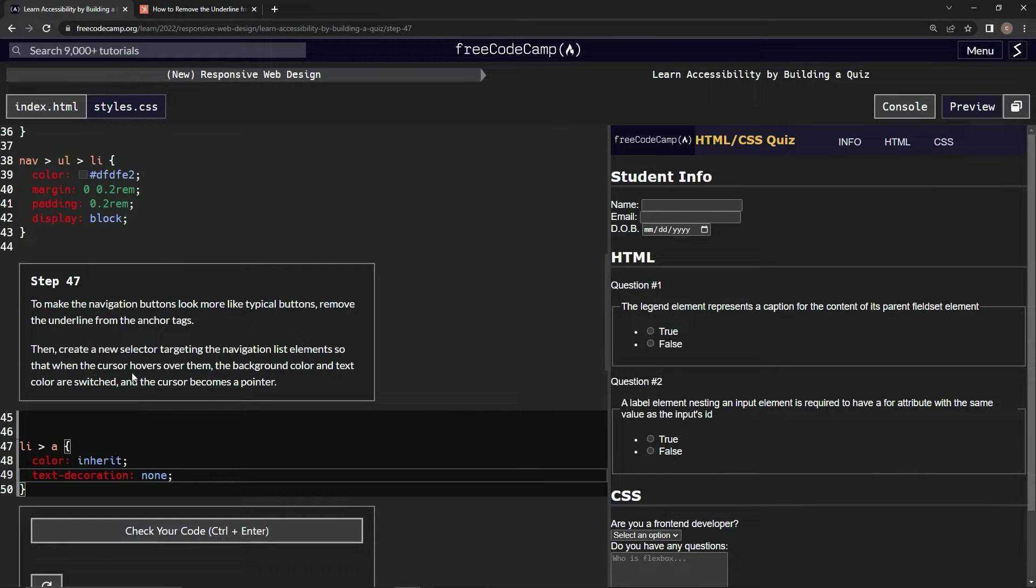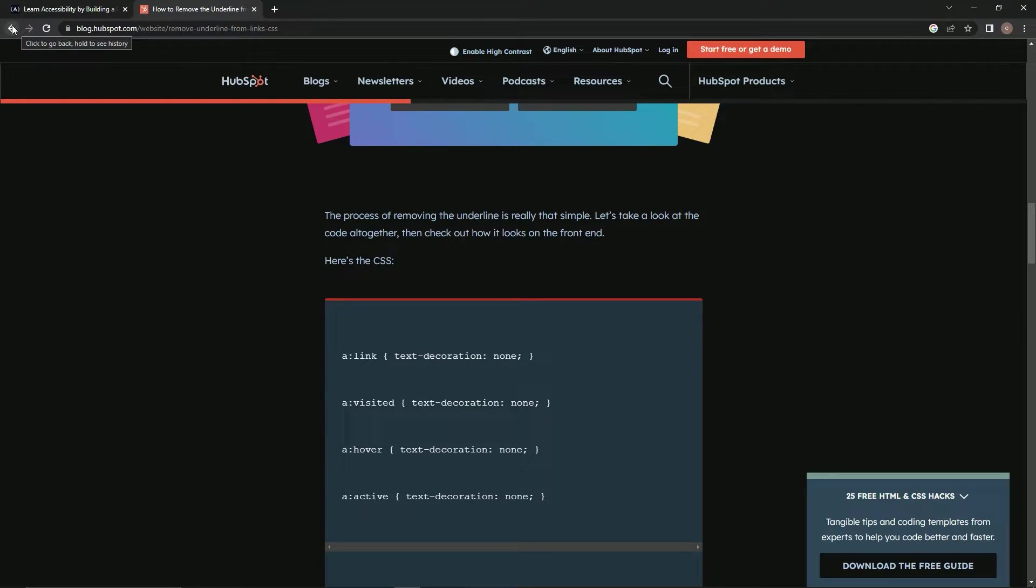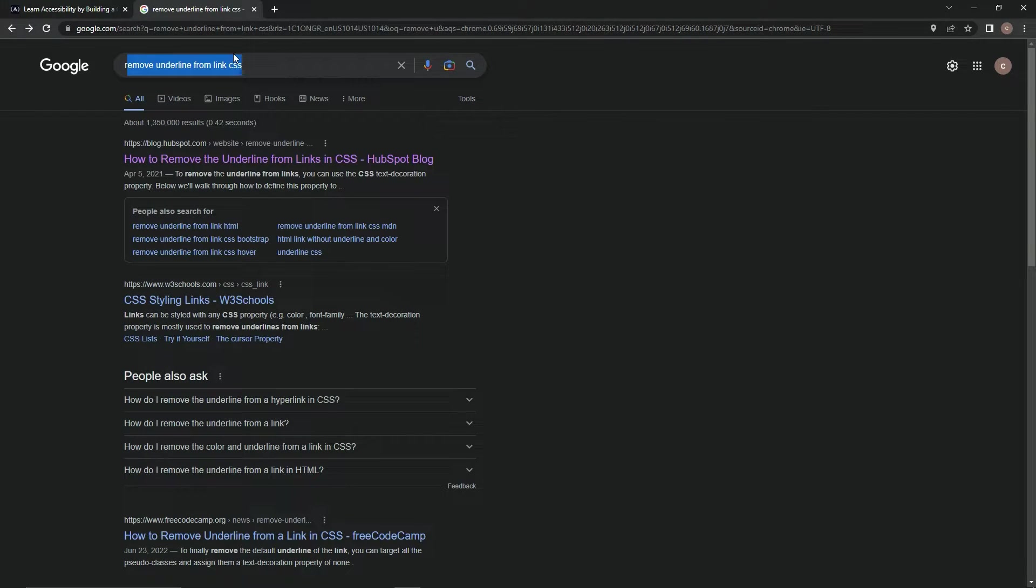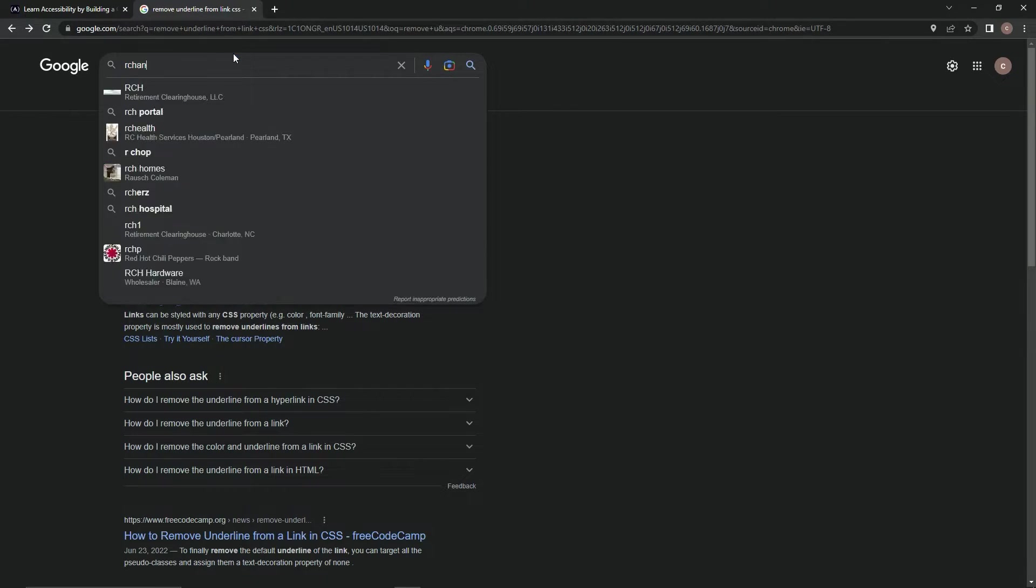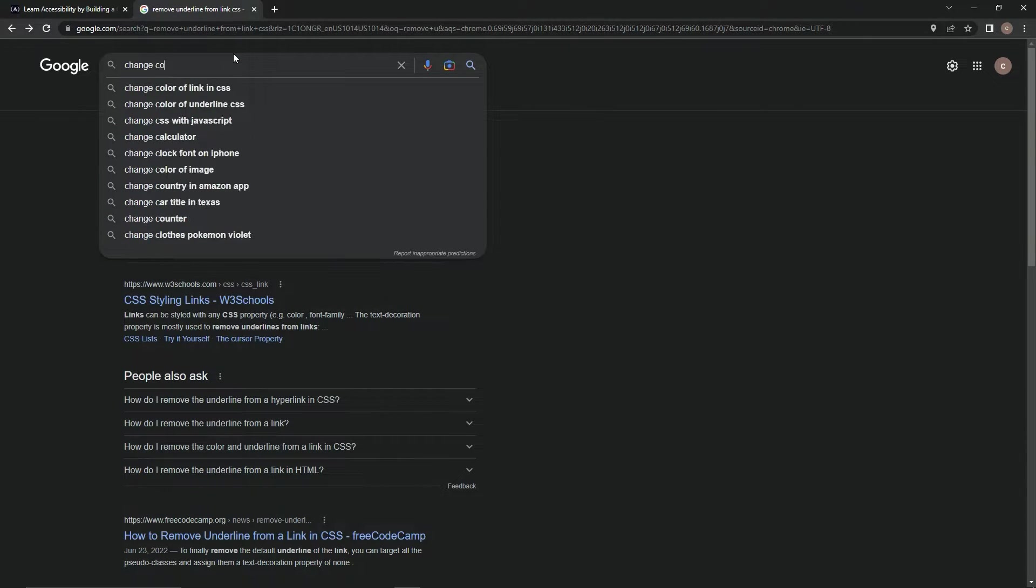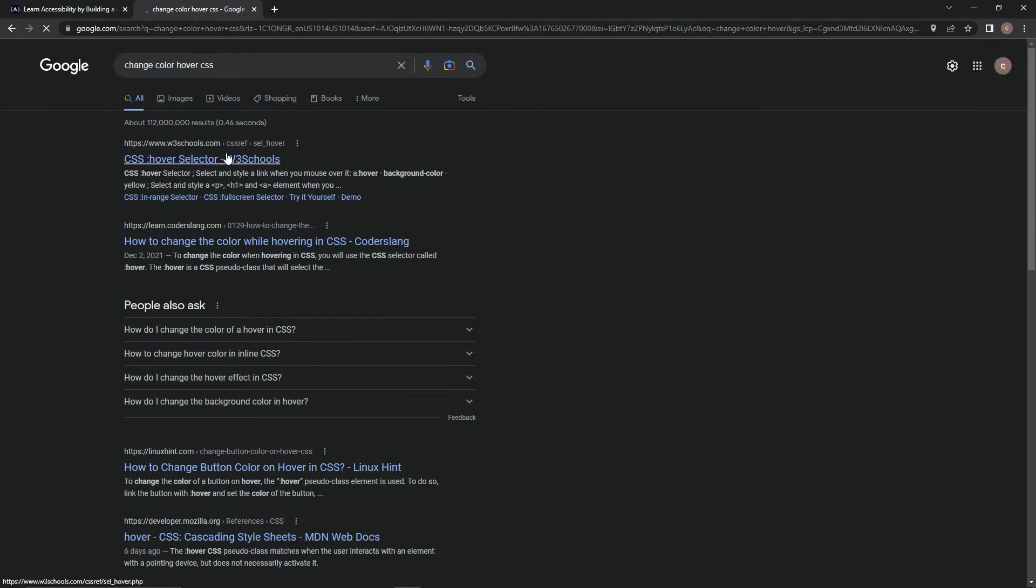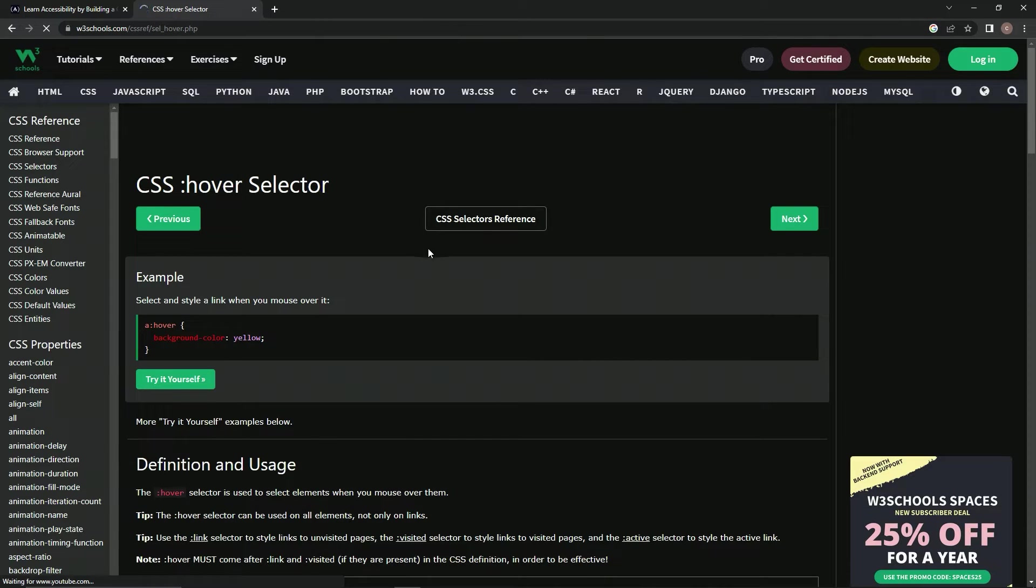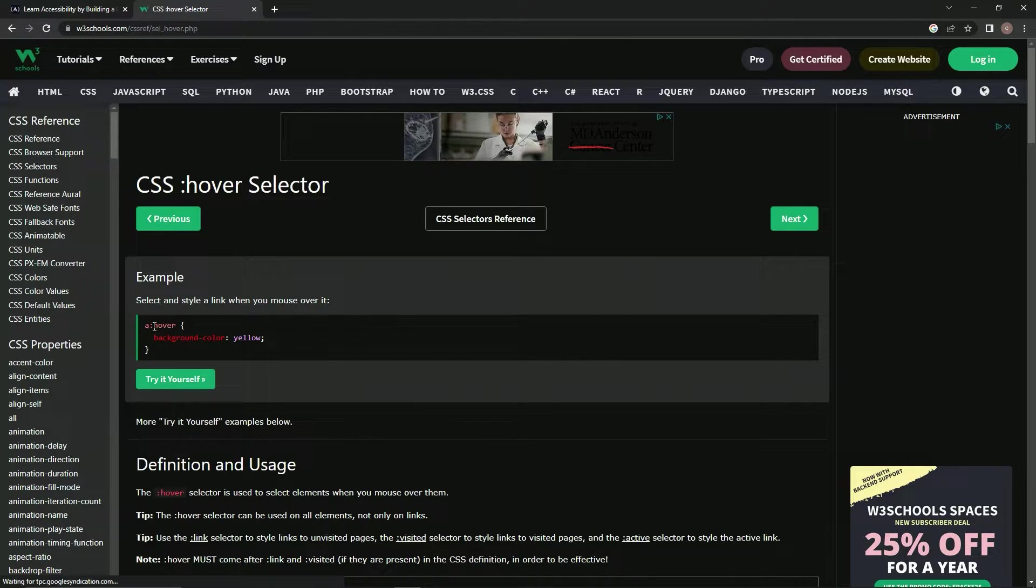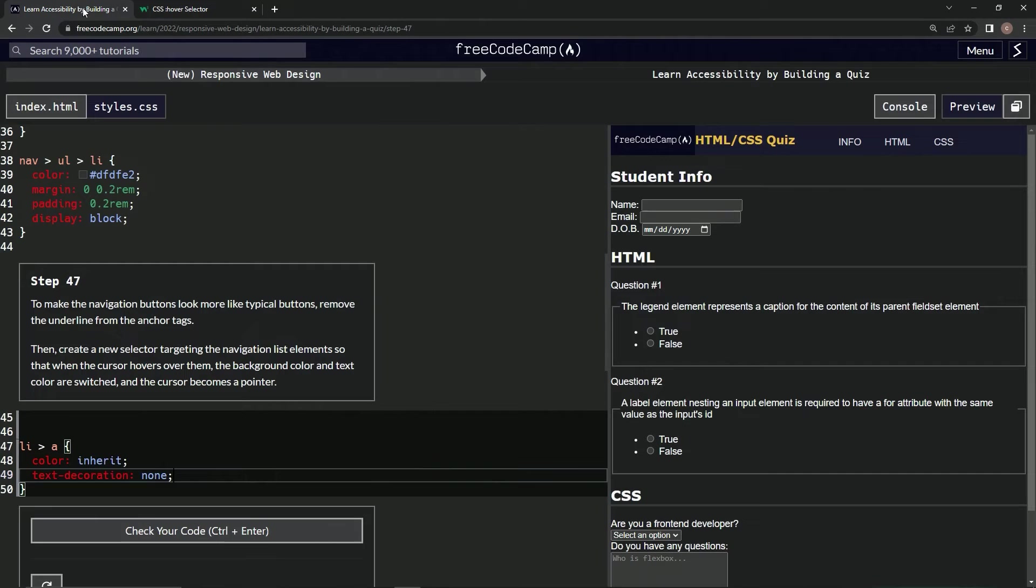Now, something when it hovers over them. So, over here we can see it says hover. So, let's find out how to change color hover CSS. Something like that. Let's come over here. So, we would do something like A:hover background-color and whatever.